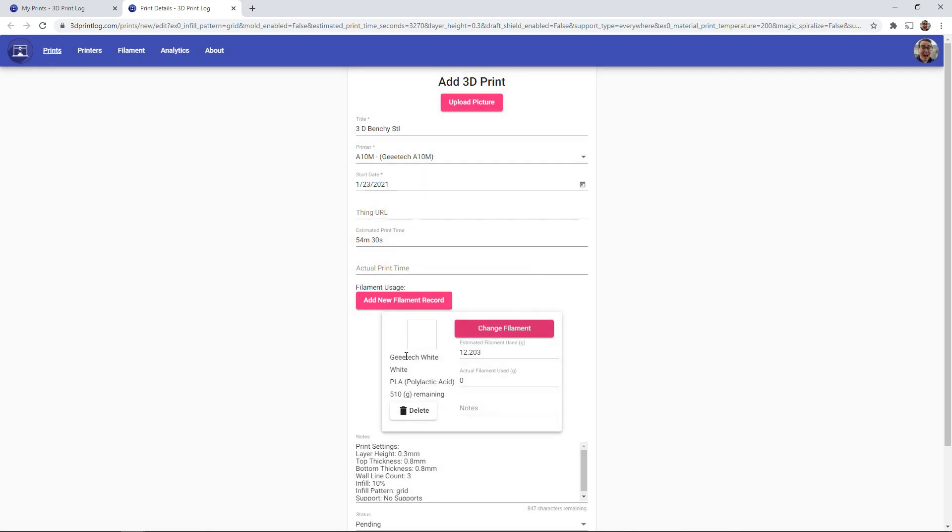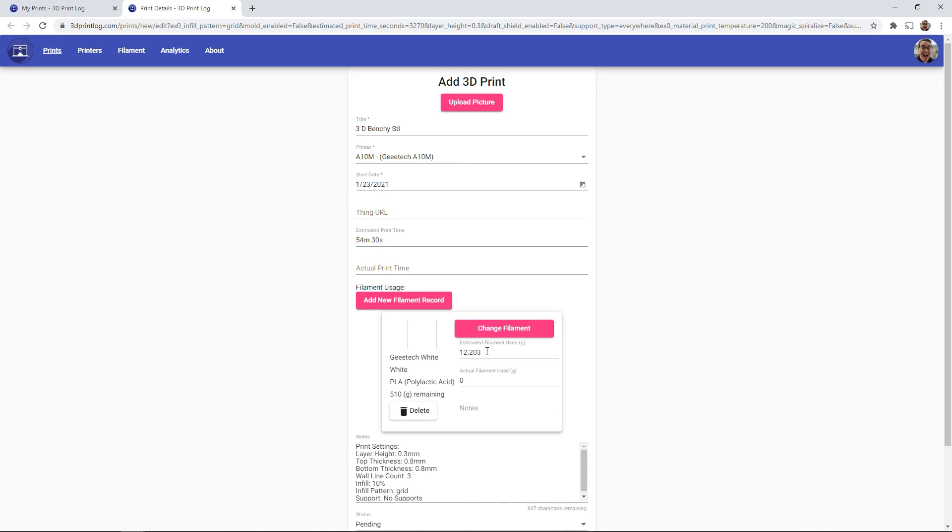So when I select this, it'll show you that it's the GTech white, it's my PLA filaments, and this is how much filament is currently remaining. So I can see, yes, I have 510 grams. This is going to use 12 grams, easily enough filaments to finish this print.